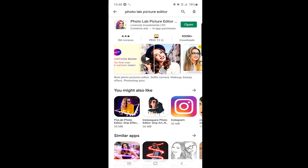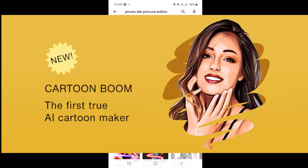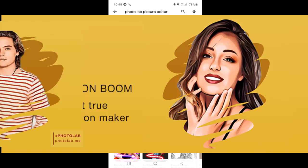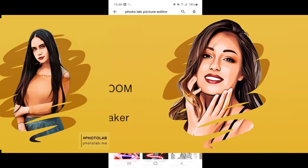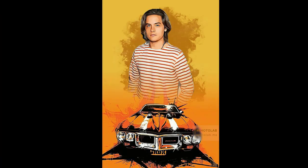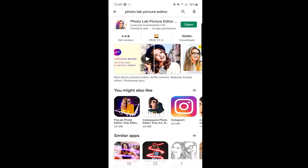Hello guys and welcome to my channel. My name is Shahid and today we are going to talk about Photo Lab Picture Editor. Nowadays there is a trend going on social media, especially on Facebook, where people are posting cartoon versions of their pictures. This is a very cool application — it has two million reviews and a rating of 4.4 stars.